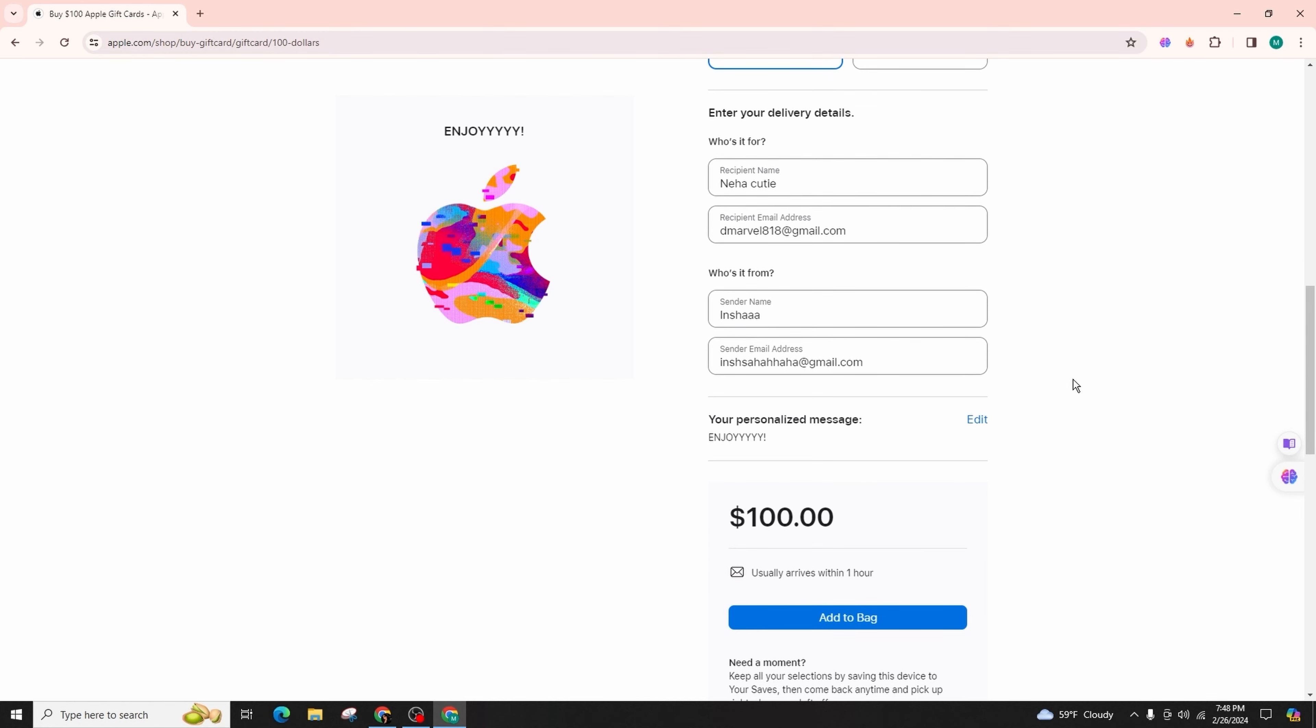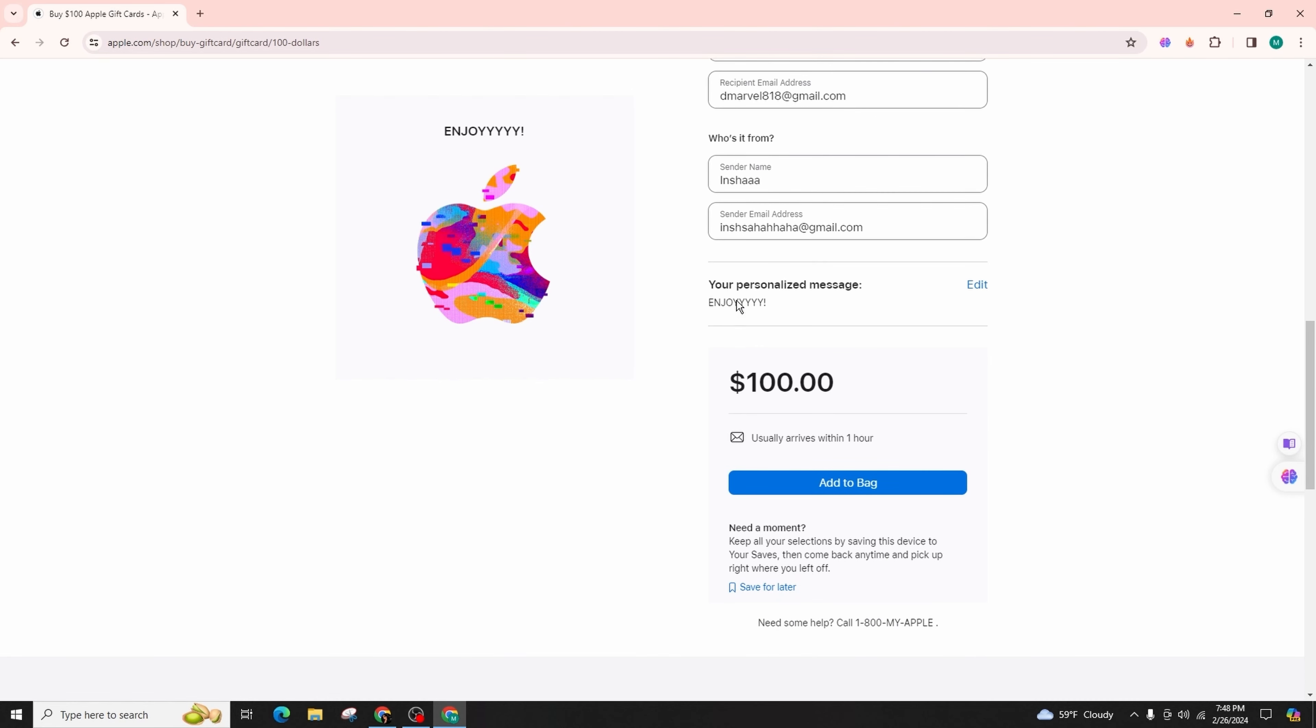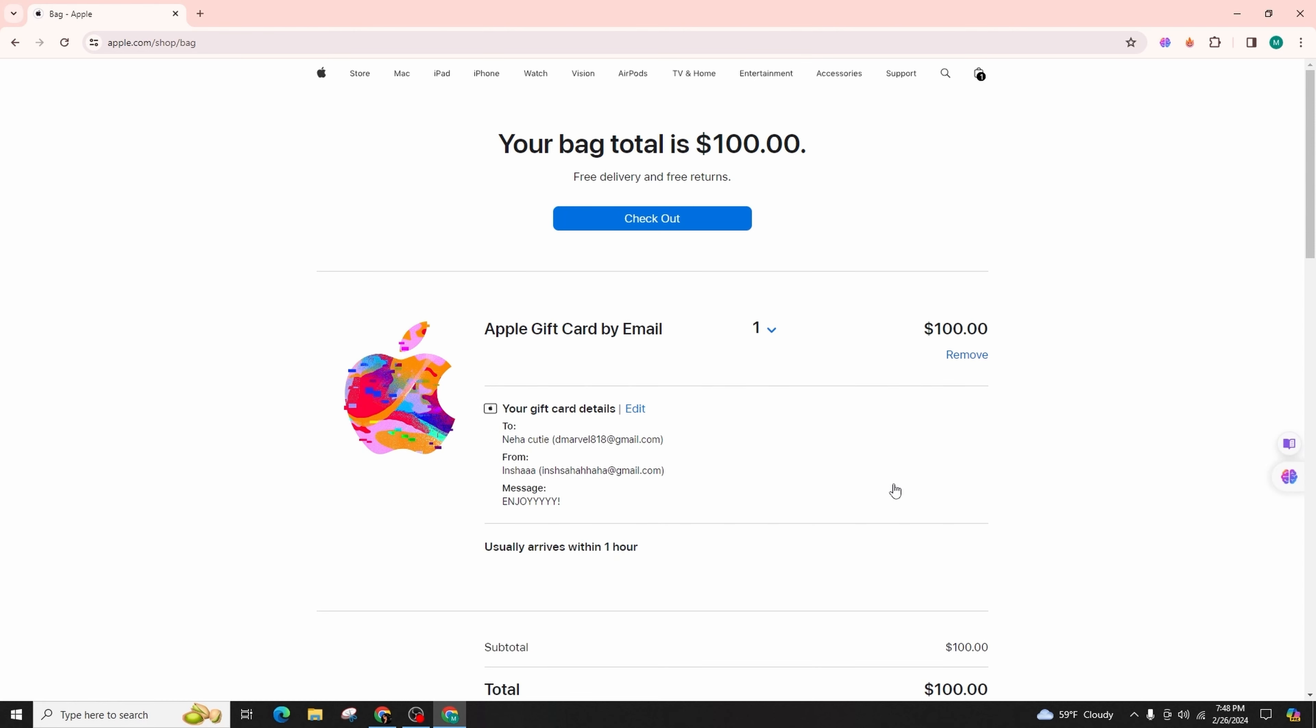Additionally, you can include a personalized message by clicking on the add button over here. Once you've completed all the necessary steps, click on the Add to Bag button and proceed to finalize the purchase by making the payment for your gift card. That's all it takes to purchase a gift card from Apple Store.